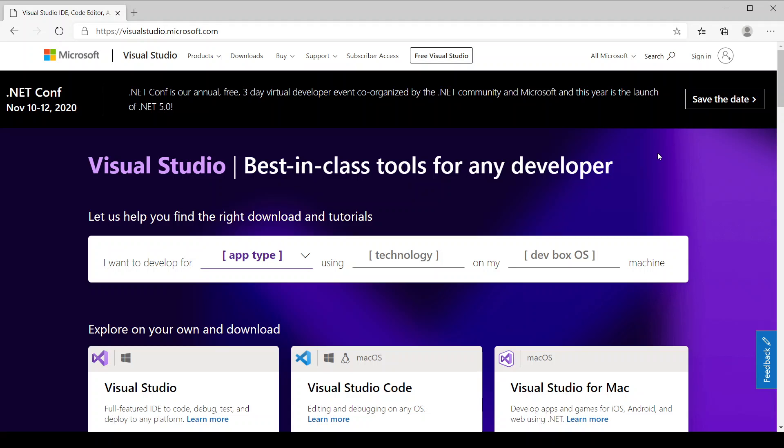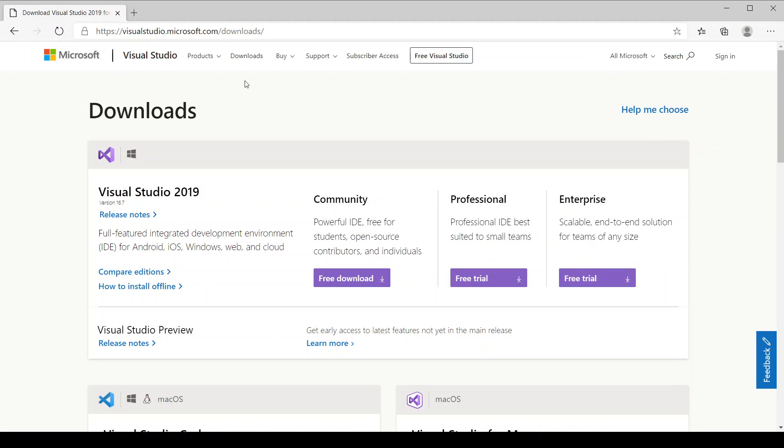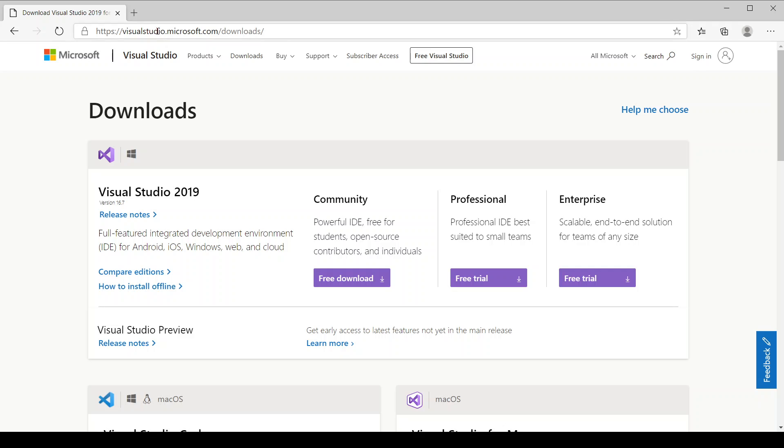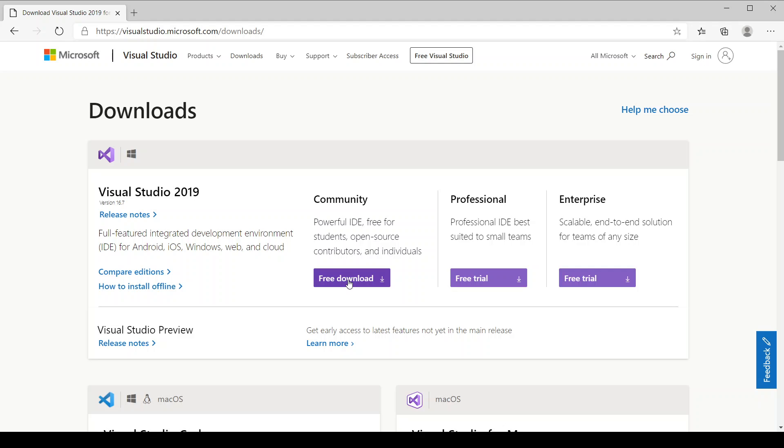The prerequisites that you would need in order to complete this course are you would need a copy of Visual Studio, the Community version which is free. You can find it under visualstudio.microsoft.com download section, and then once you download it please make sure that you install the C++ feature along with Visual Studio.